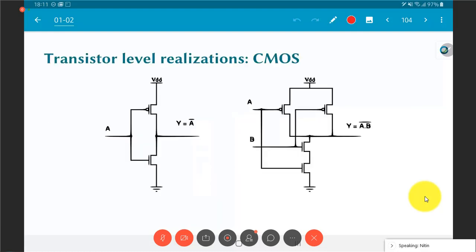The next thing we need to know a little about in this course is how to realize these gates at the transistor level. If you have not done a course on digital IC design, do not panic — you do not need to know too much about it. You only need to think of transistors essentially as switches.